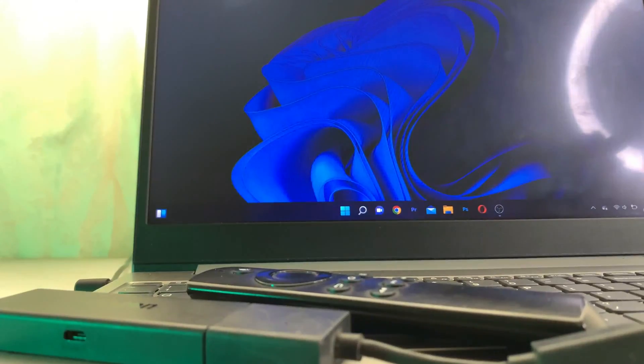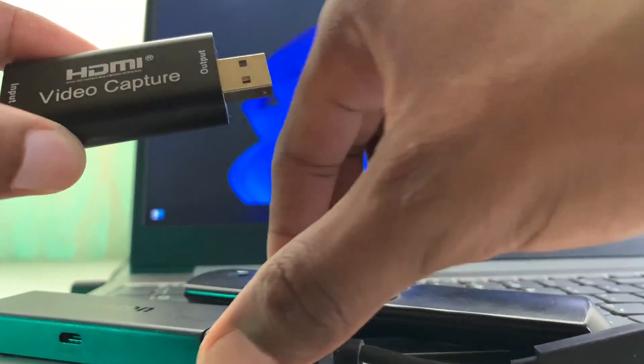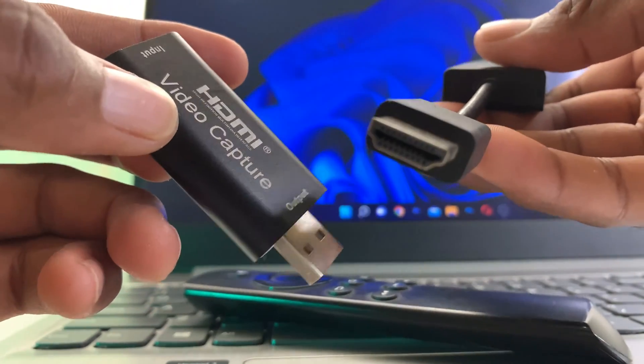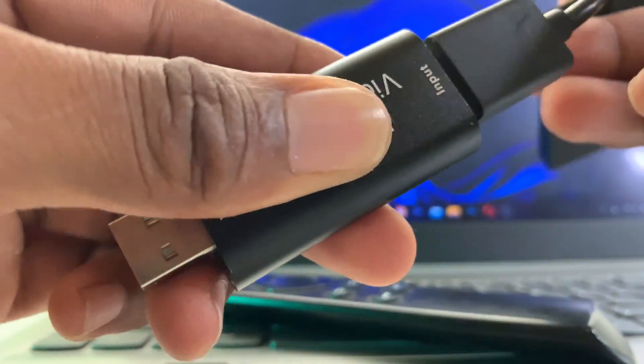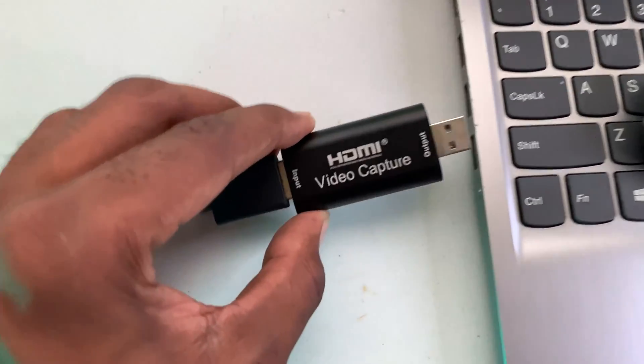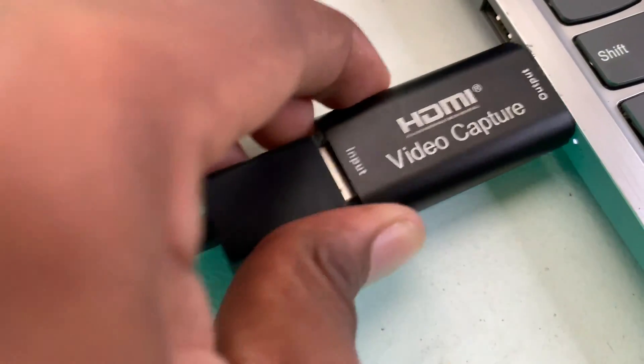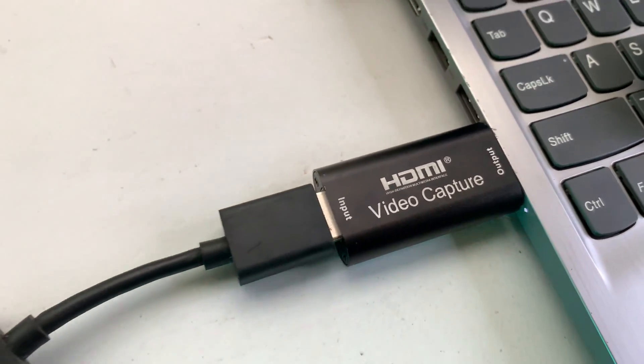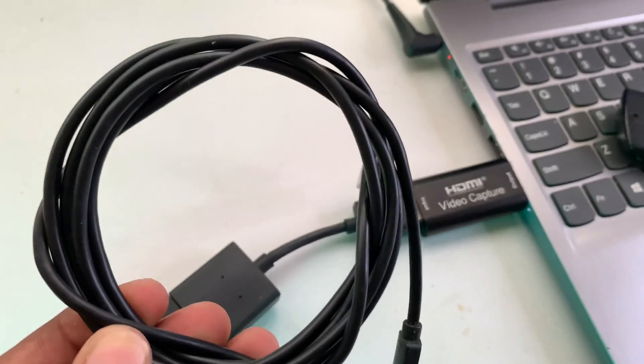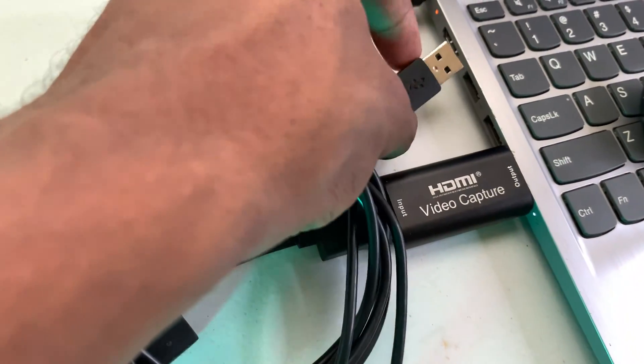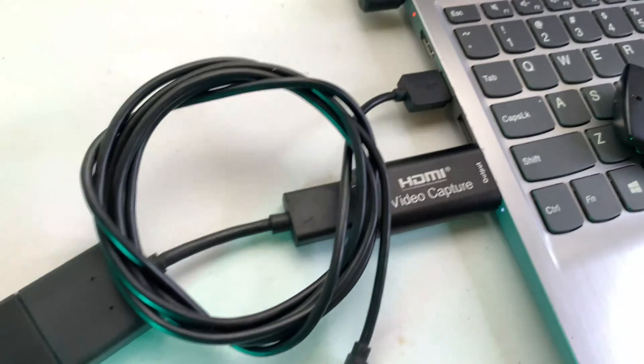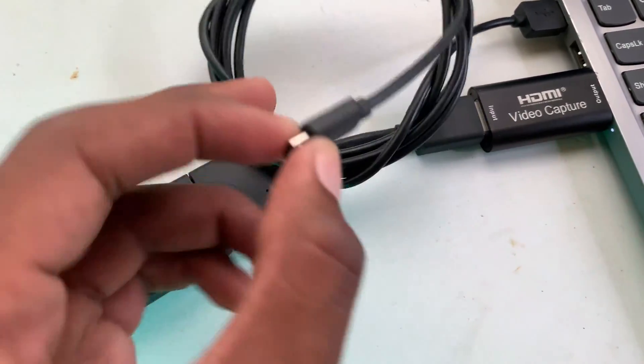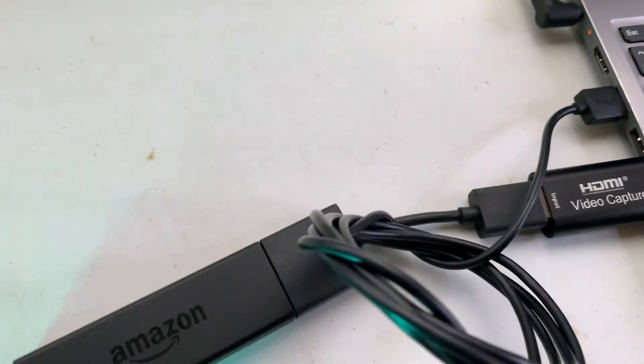You have to make sure that your HDMI is connected to your Fire Stick. Then you're going to connect the HDMI video capture card into one of your USB ports. Then you're going to connect your power cable to your computer and connect this into your Fire Stick.